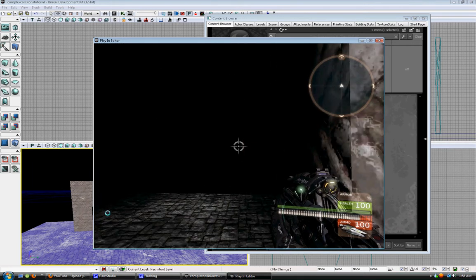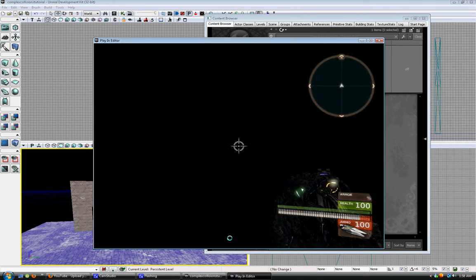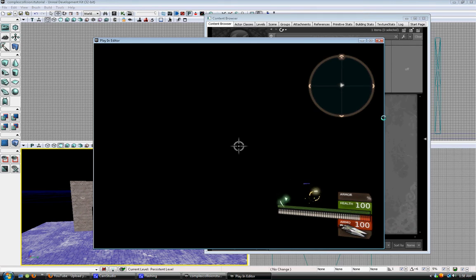Now we can walk through our thing. And I walked right off the map. Well anyway, if we walk through it — that's how you get through things that are static meshes.